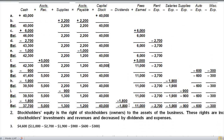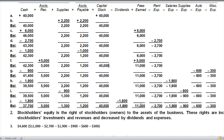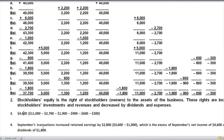Now let's determine the net income for the period. Net income is the difference between fees earned reduced by all expenses — the answer is four thousand six hundred dollars. The fourth question asks how much September's transactions increased or decreased retained earnings: retained earnings increased by two thousand eight hundred dollars, which is net income reduced by the amount of dividends. Let me know if you have any questions.